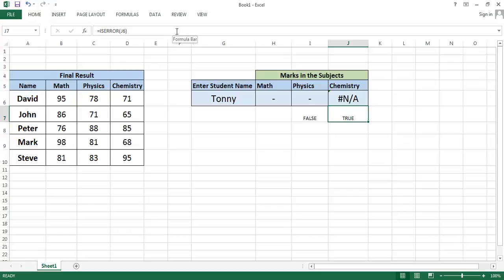By using any of these three functions, you can check whether your formula is returning an error or not. When there's an error, you can give a specific text.